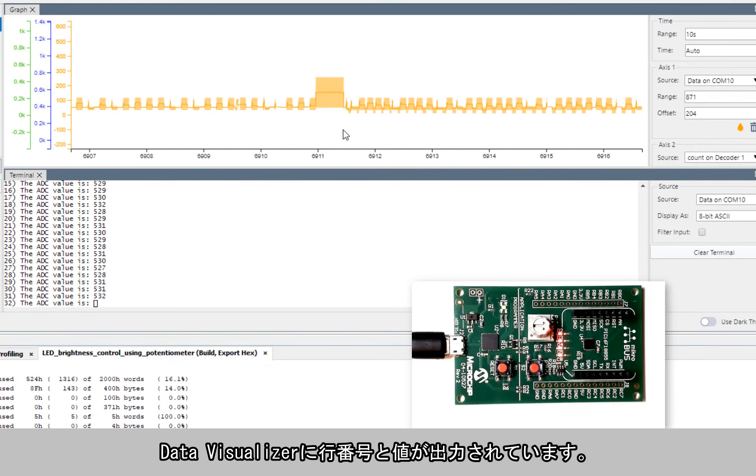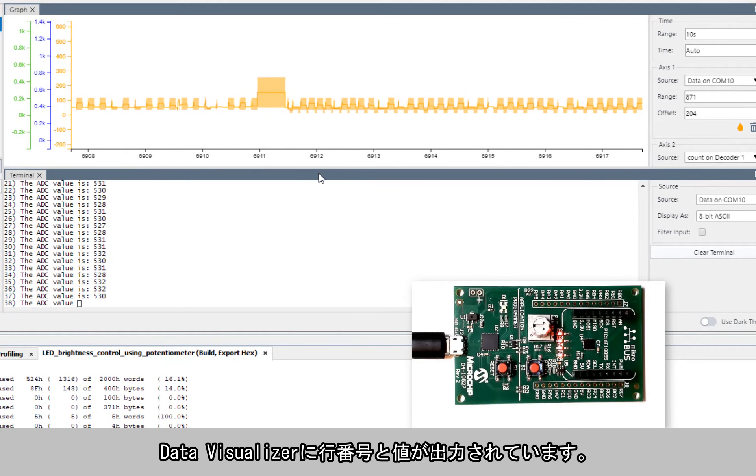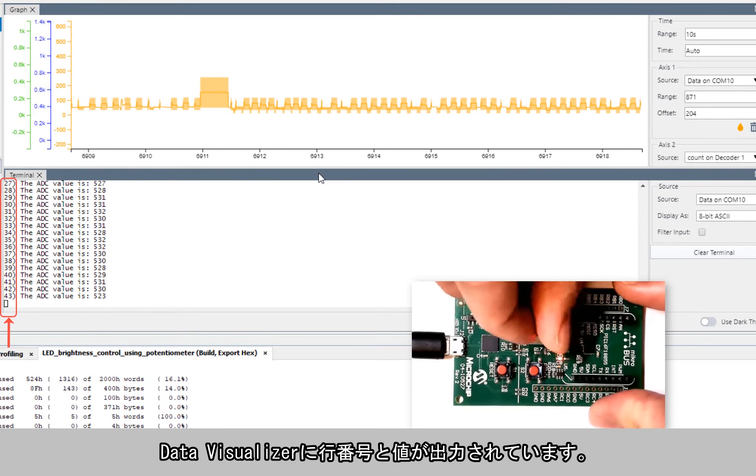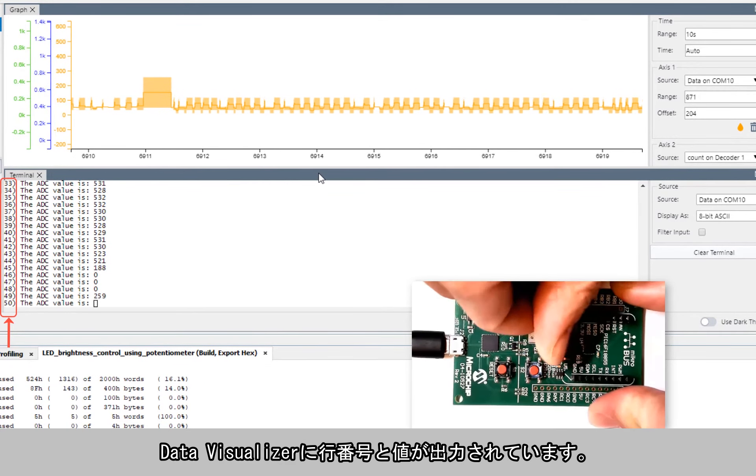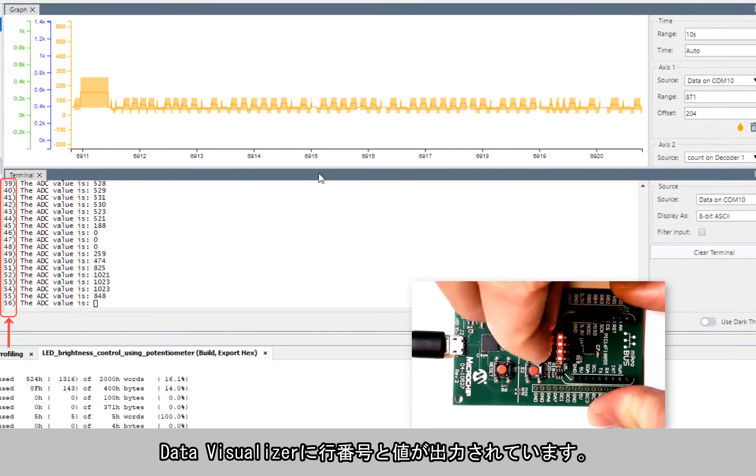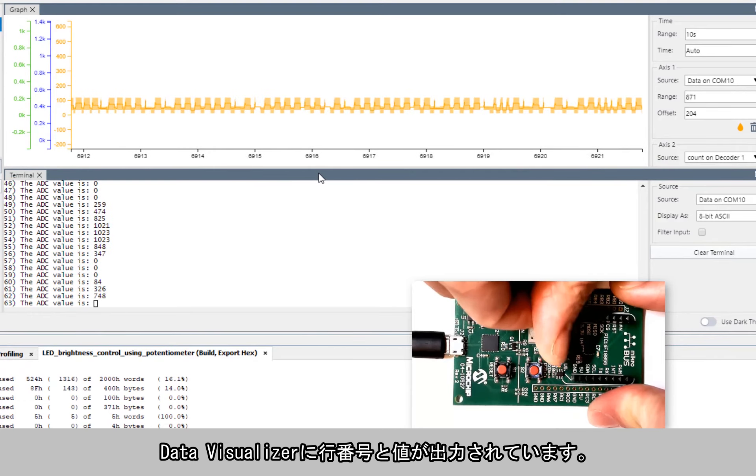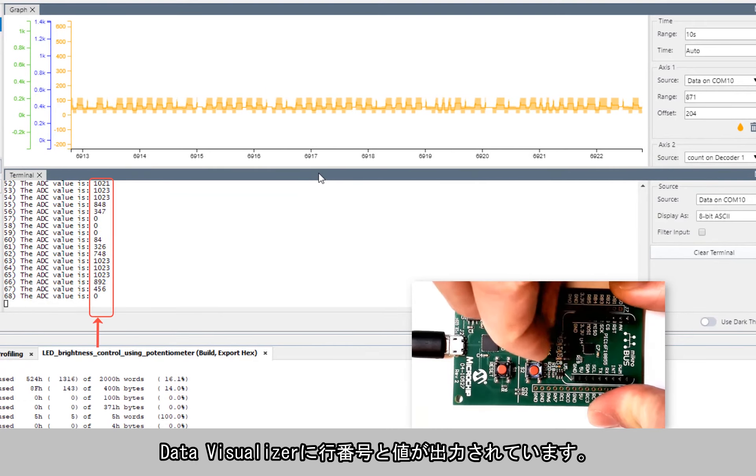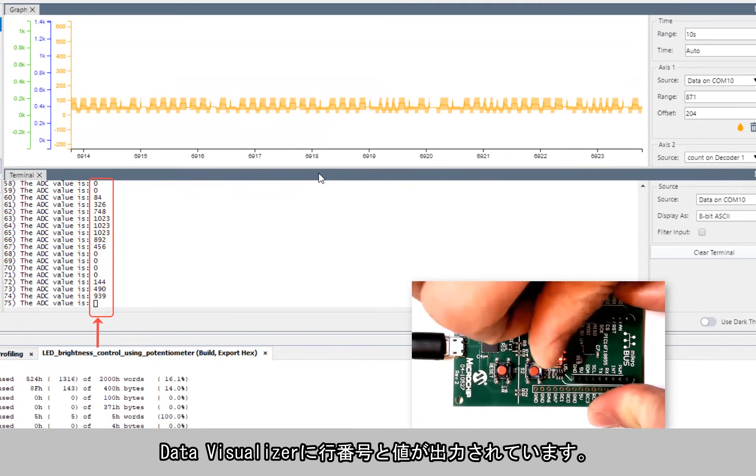So now in the data visualizer you can see that we are getting line numbers and we are getting certain values there.